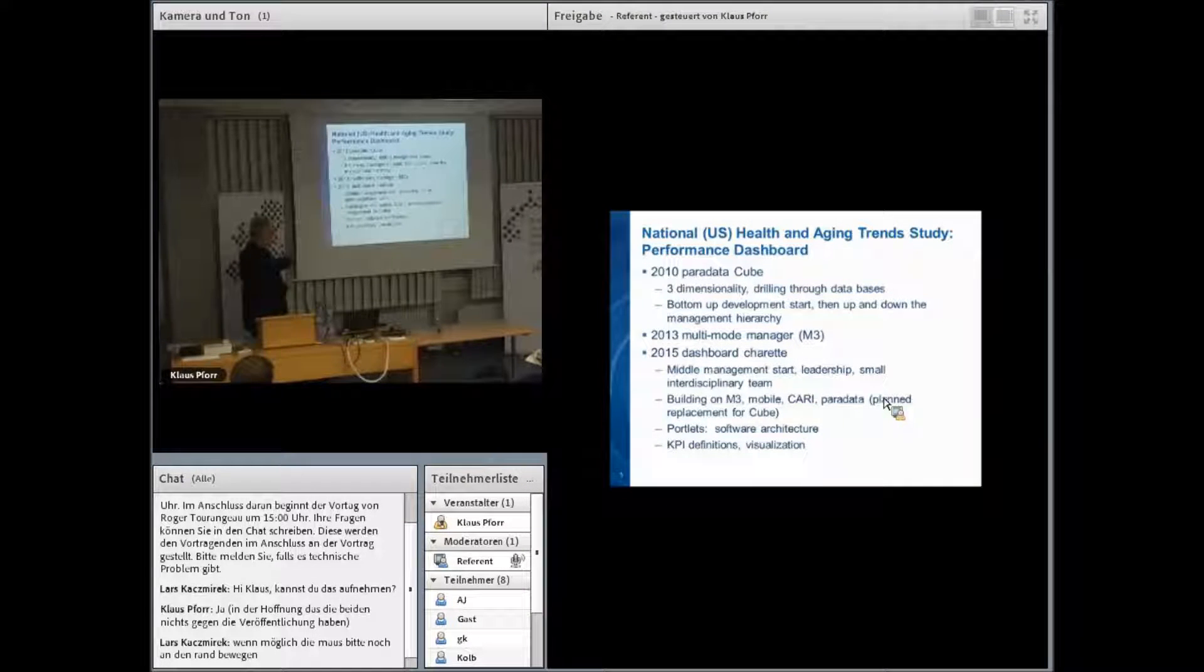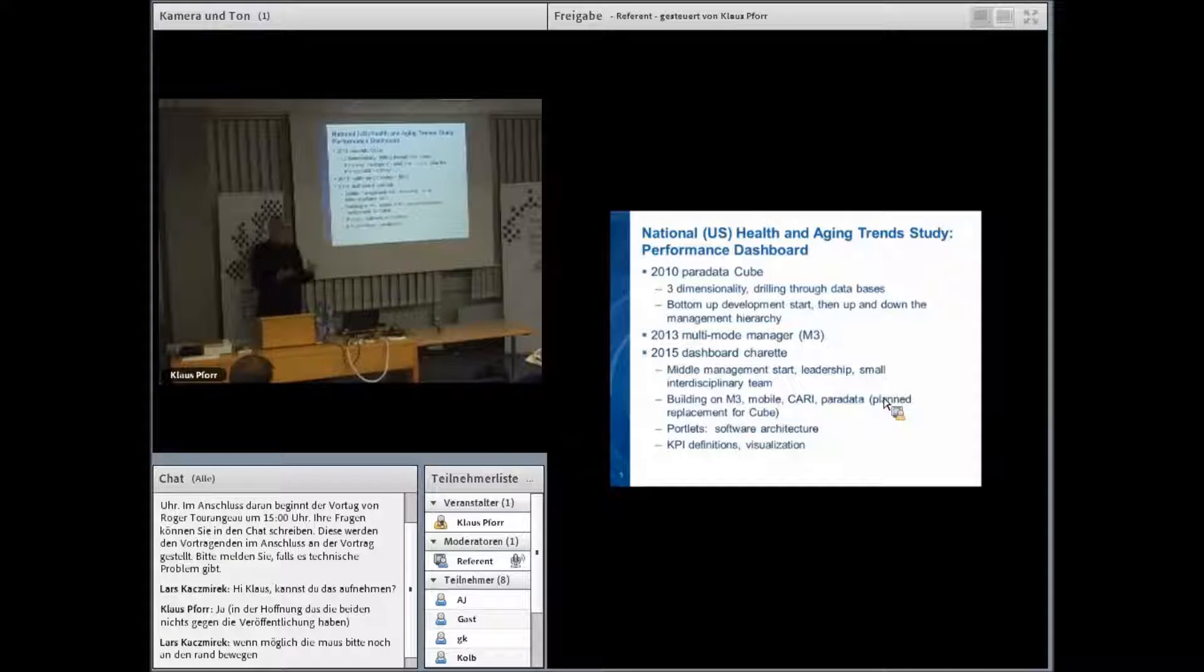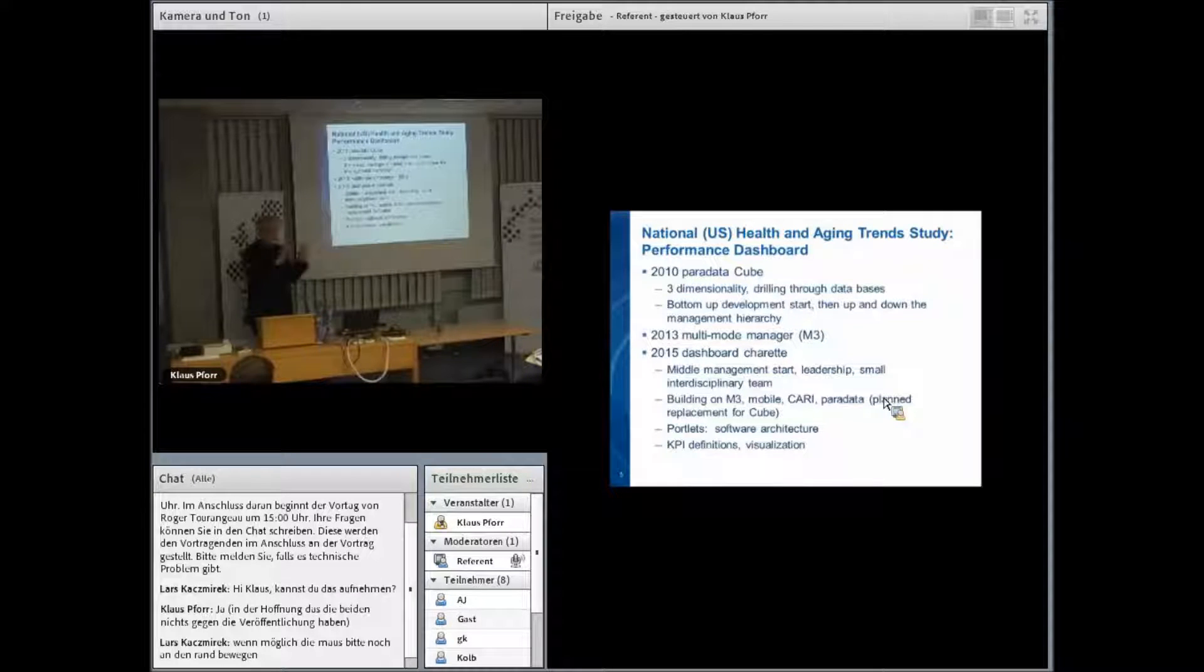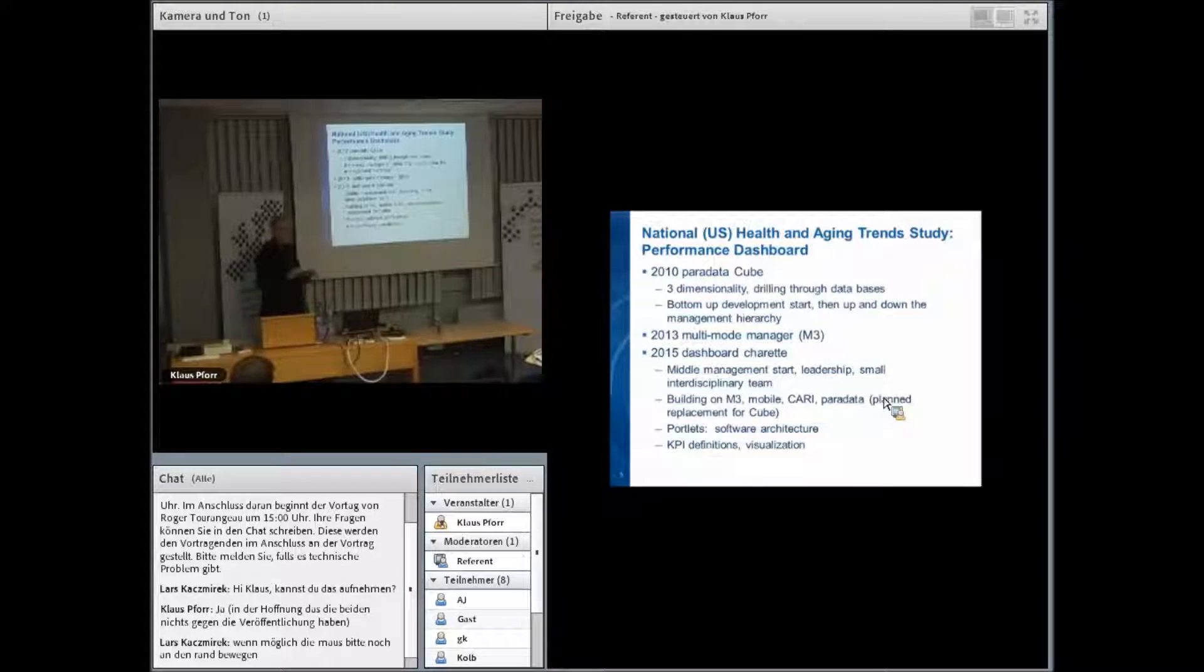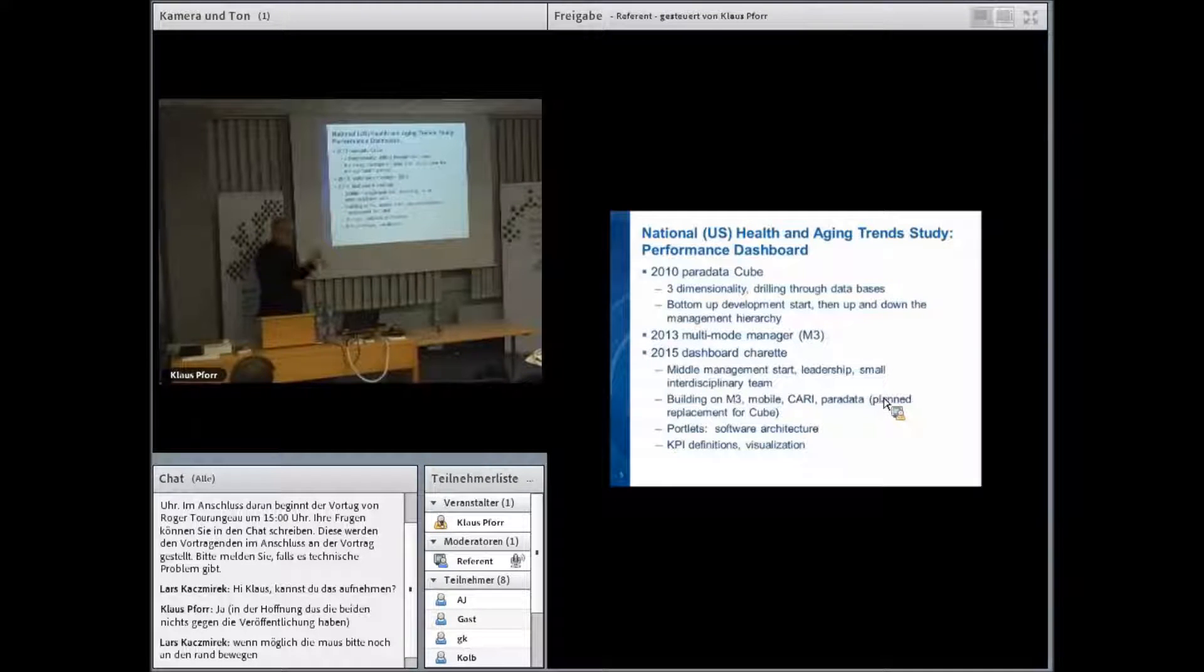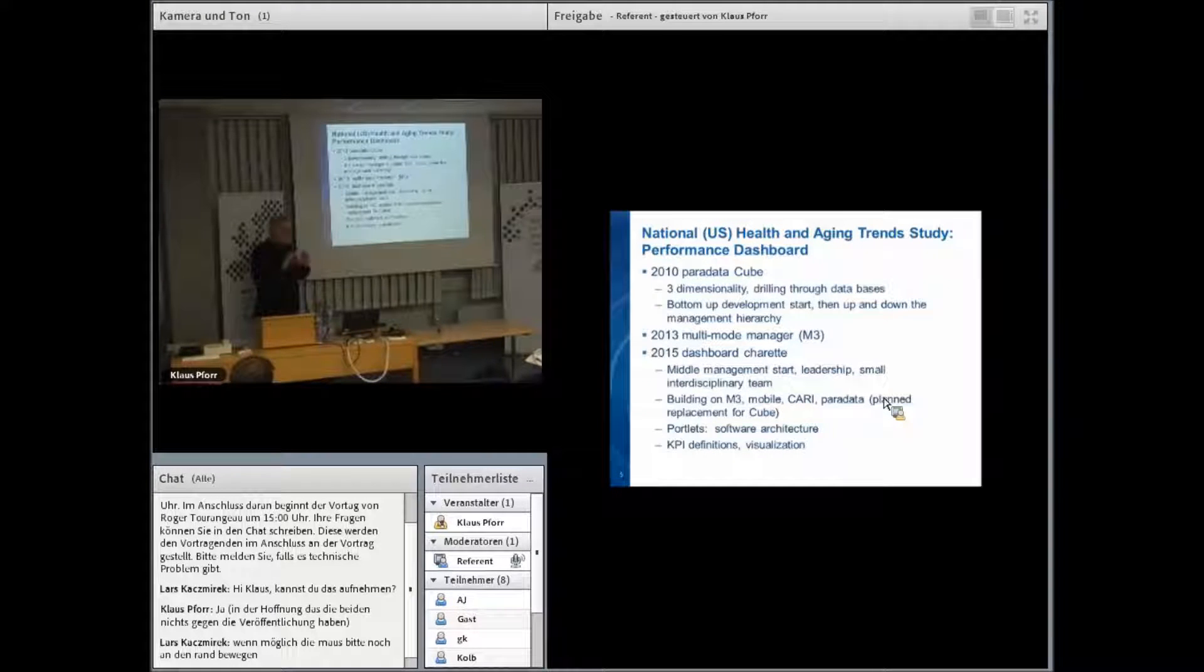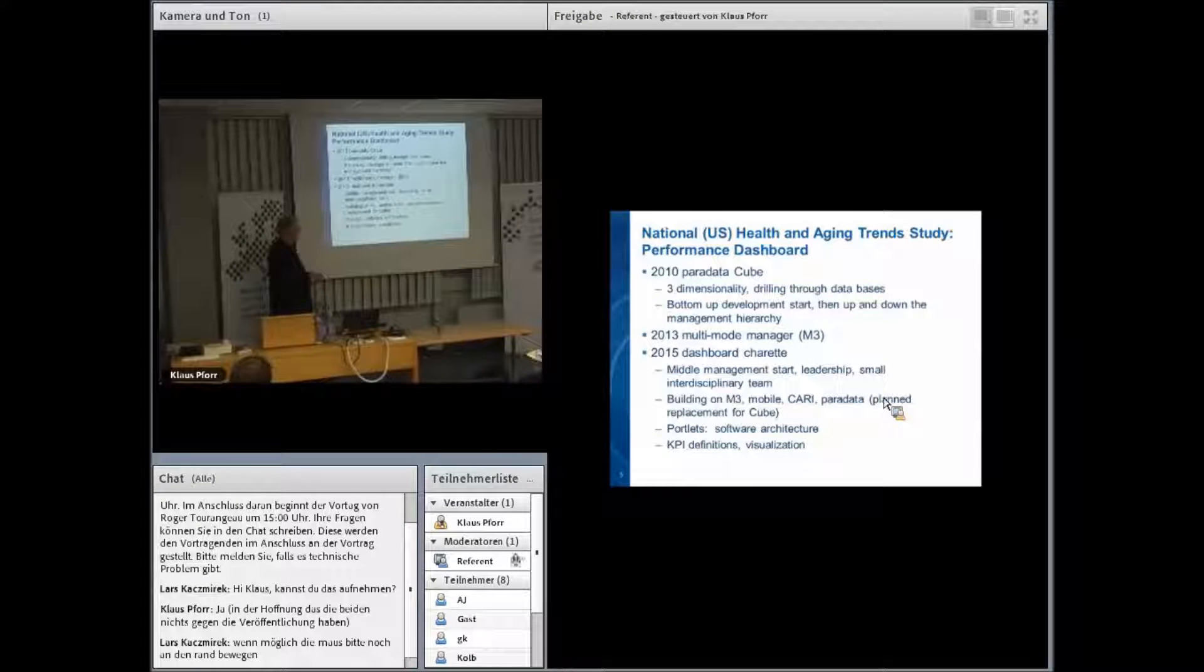One of our software engineers came up with a software architecture called Portlets, a way to take a view into a specific database or report that pulls from different databases and present it in a little area of one screen, and to assemble a lot of these in whatever format you'd like. It was a kind of standardized way to enable dashboards. He first applied it to a clinical trials project, a coordinating center working with clinics around the country, and then we quickly saw the advantages for survey operations and started applying it to the NHATS project.